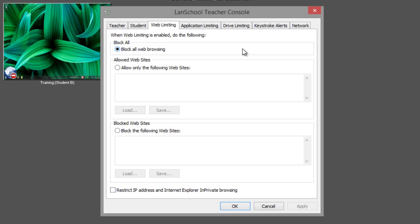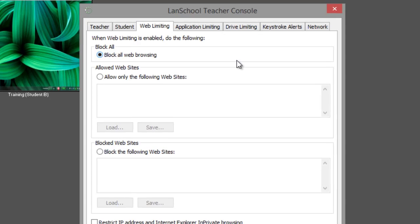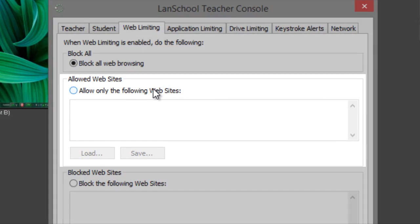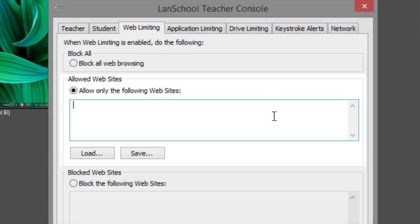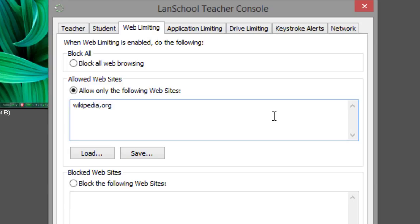If you want to limit access to all websites except for a few, enter the website addresses you want to allow into the allowed website section. If you only type the domain name of the website, like wikipedia.org, any website address with that domain will be accessible.